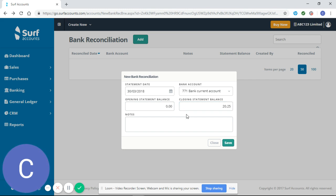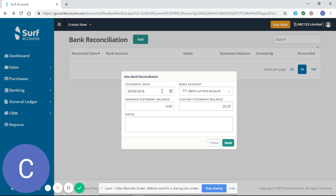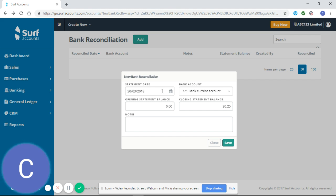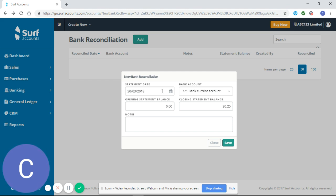Just for the purposes of this demonstration I'm going to reconcile the first three months as there's not many transactions. However, we would normally recommend for clients to reconcile their bank on a monthly or bi-monthly basis, but you should make sure you have your invoices entered before you reconcile your bank.